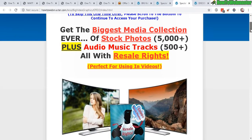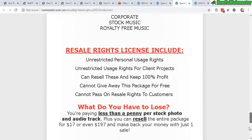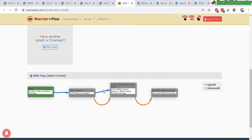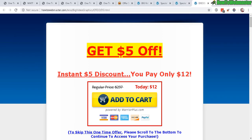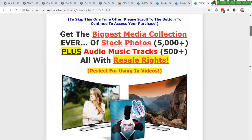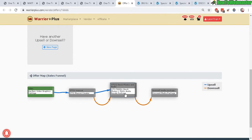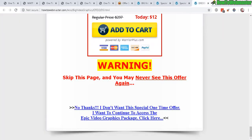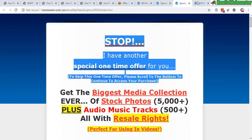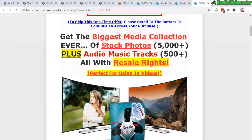For one-time offer number two — the 5,000 Stock Photos — if they buy it, there's no further upsell after this in the map; they'll be taken to the Warrior Plus members area to download their purchases. But if they click no thank you, they go to a downsell: the same product with five dollars off. It's the exact same sales page, but the header says 'Stop — you get five dollars off,' and the price is discounted. That's another strategy you can use.